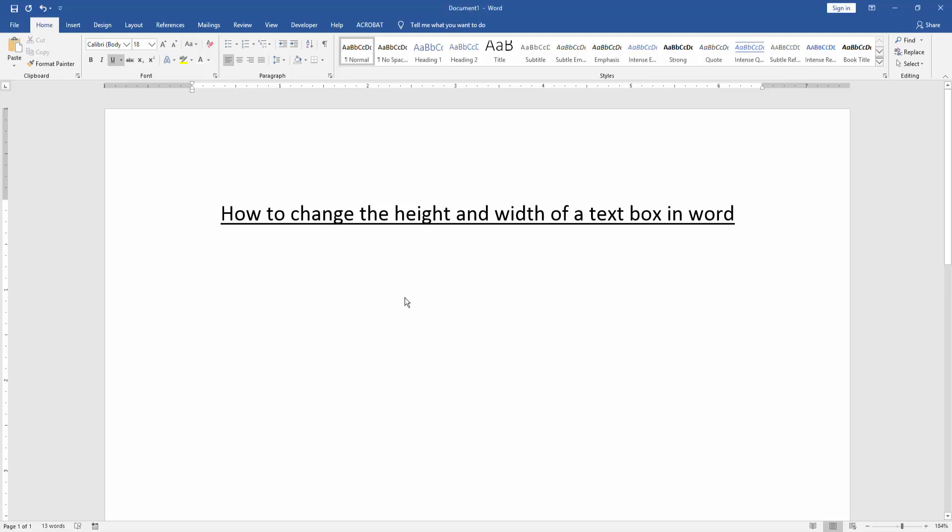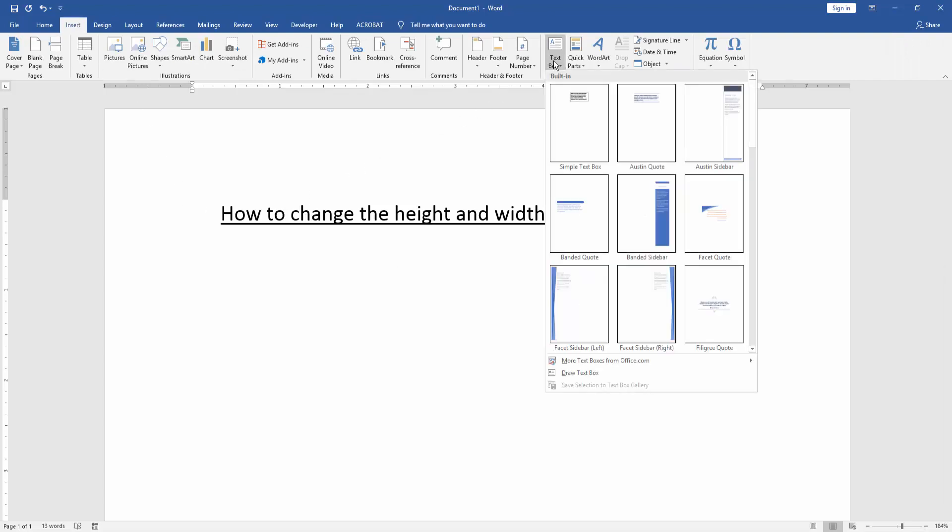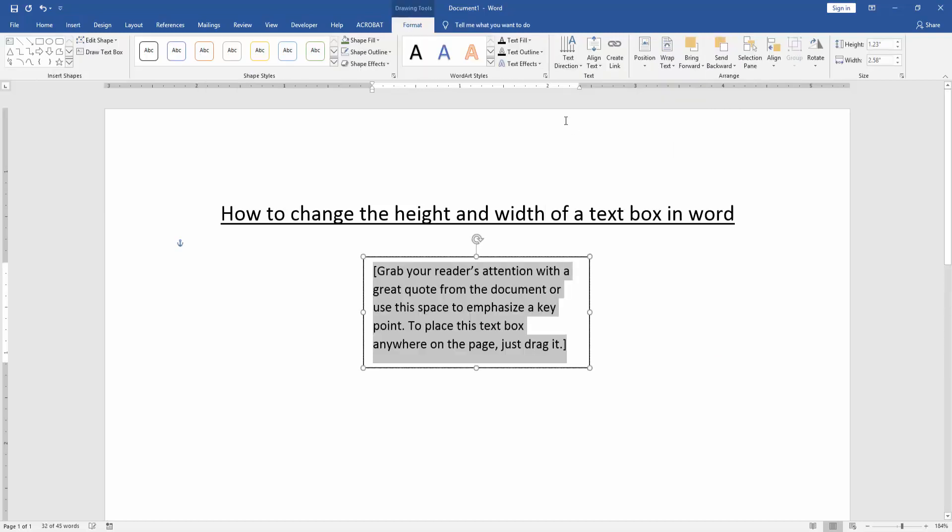First, we have to open a Word document. Then we go to the insert menu and click the text box option and choose a text box on this drop down menu. Now we can see here we insert a text box on our document.